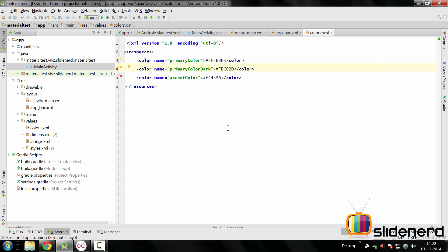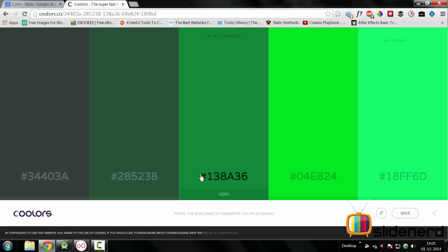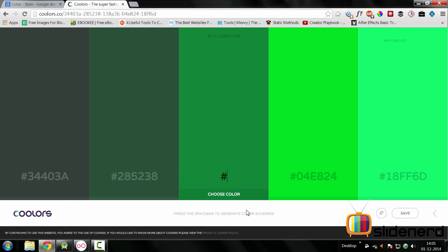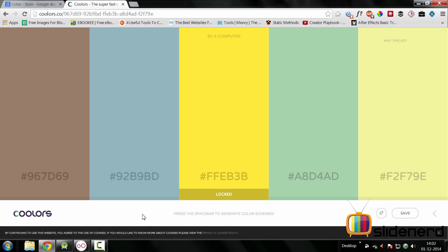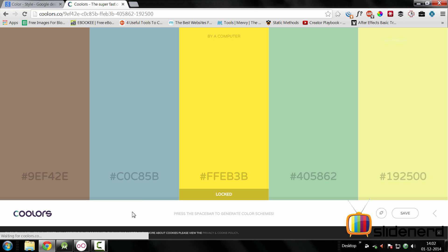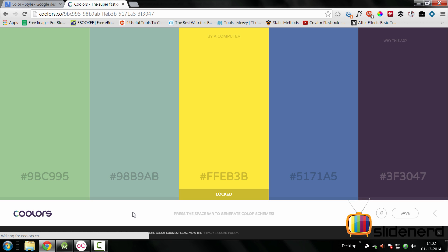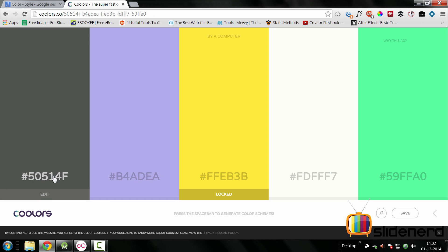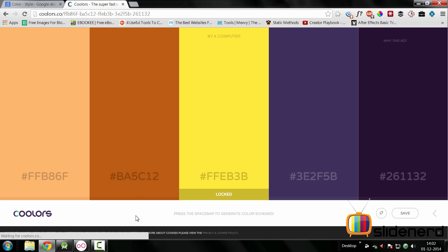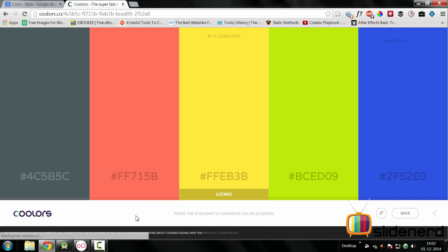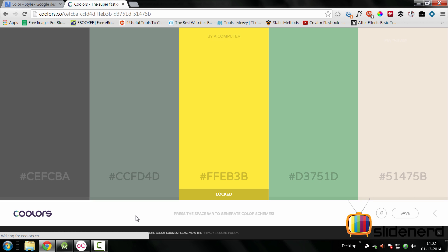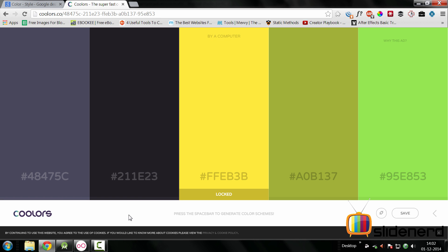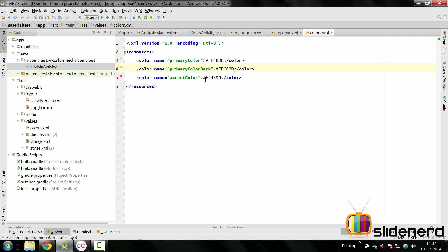For the accent color that's a nice challenge. One of the best colors I think can work with this yellow is going to be gray. Whenever the question comes about selecting the secondary color or accent color one of the best sites I see all the time is coolers.co. I'll enter my color which is hash FFEB3B, the primary 500 color, choose the color, lock it and press space bar to generate color schemes. This gray actually looks great for the accent color. I can probably set this gray to give a nice contrast in our app.